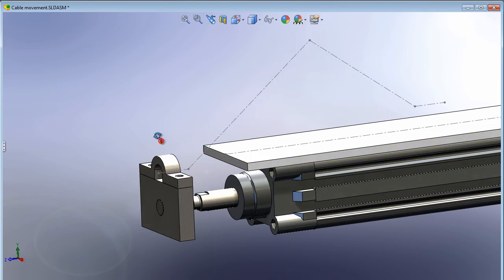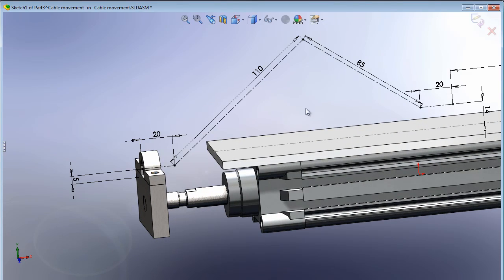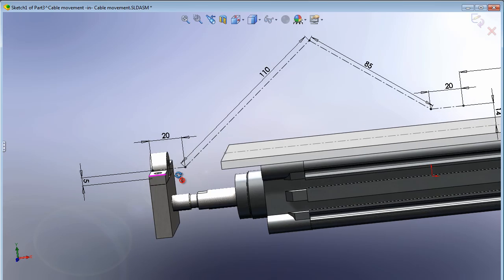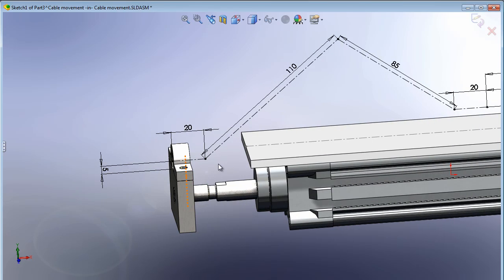In this case there is a sketch with some construction lines fully defined. The right side is fixed and the left side is following the piston position.